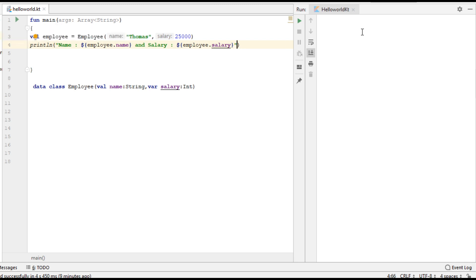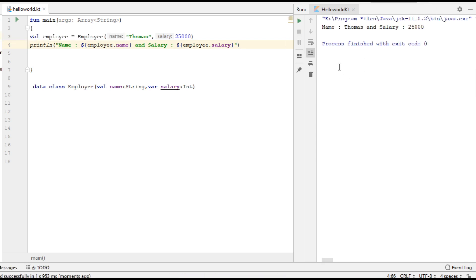Let's run the project. Here is the program output. This is how we use data classes in Kotlin.